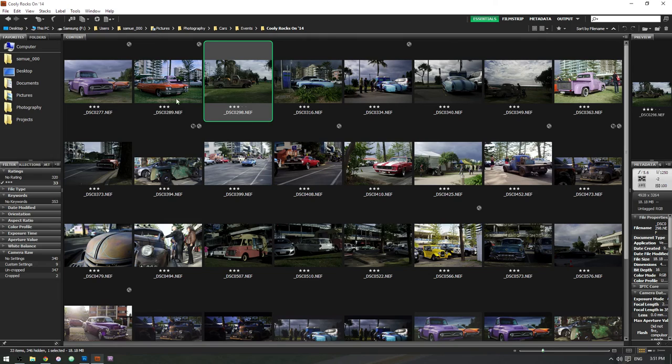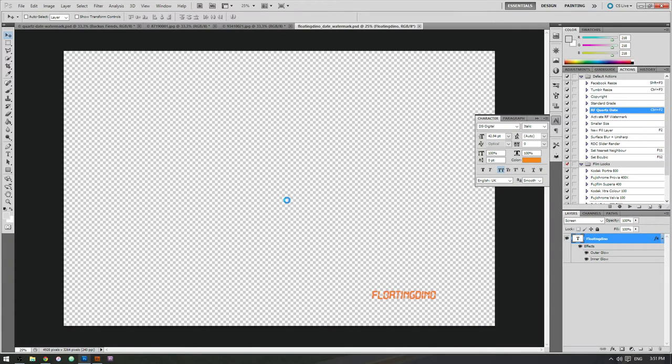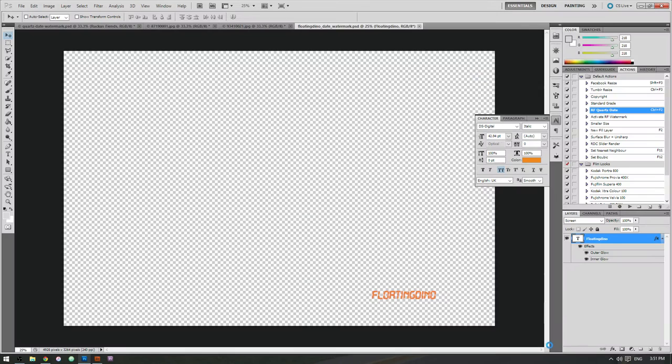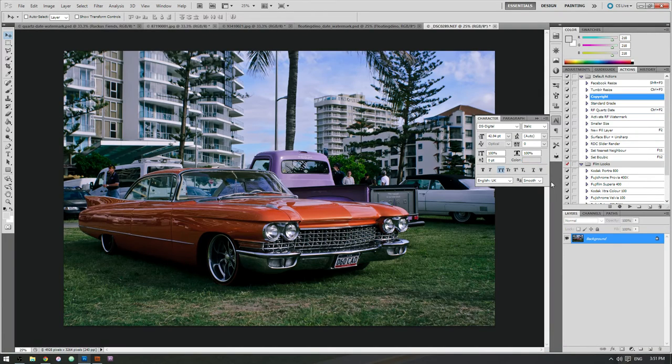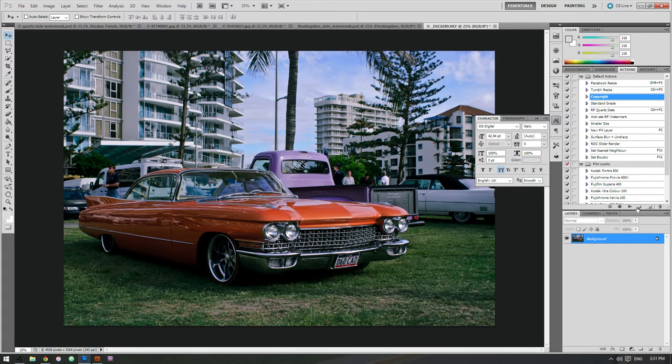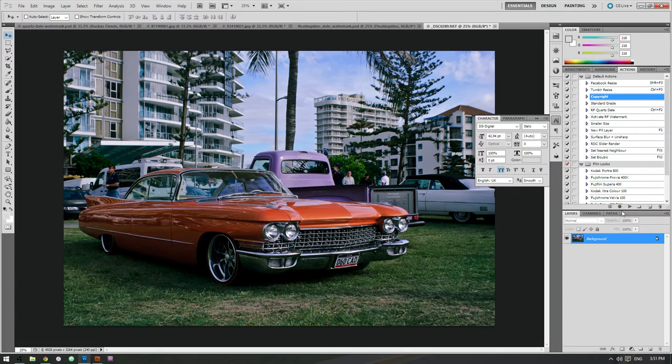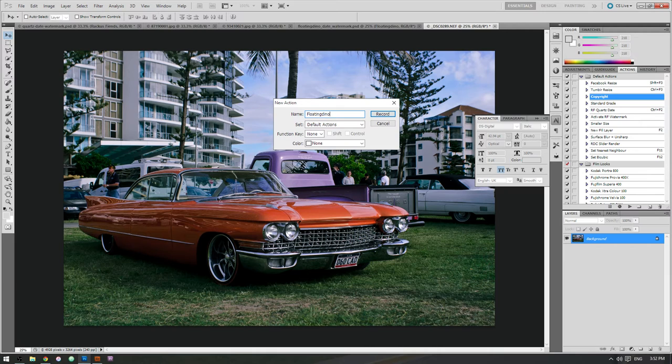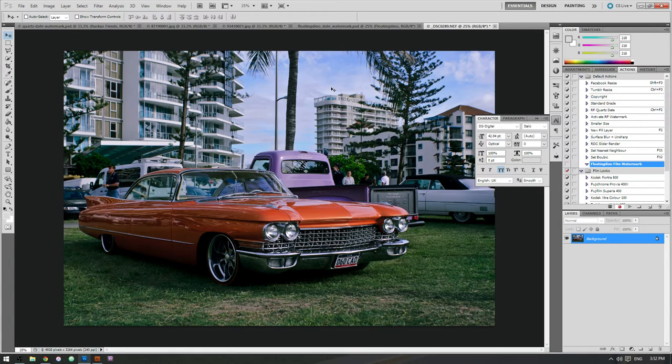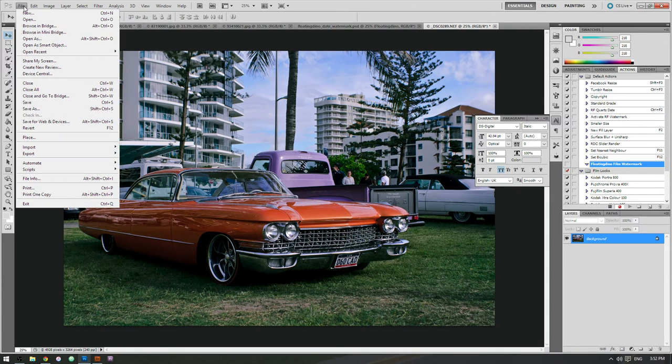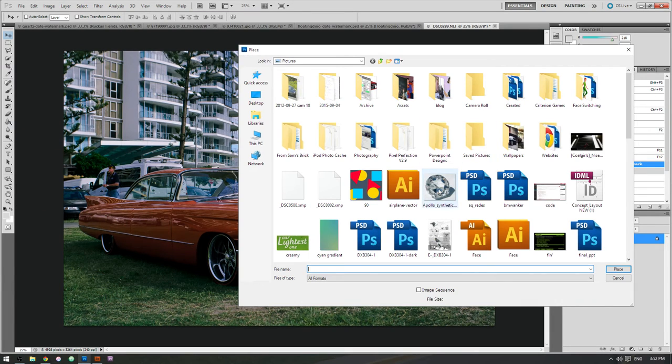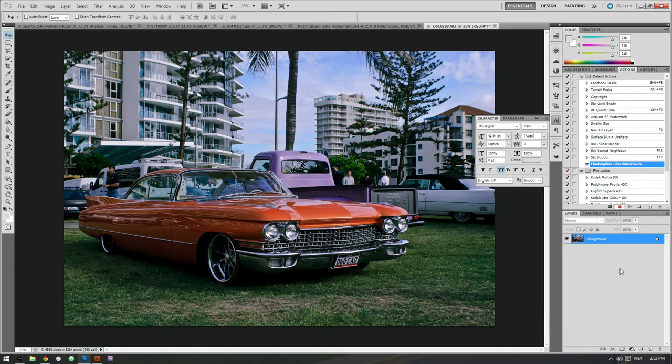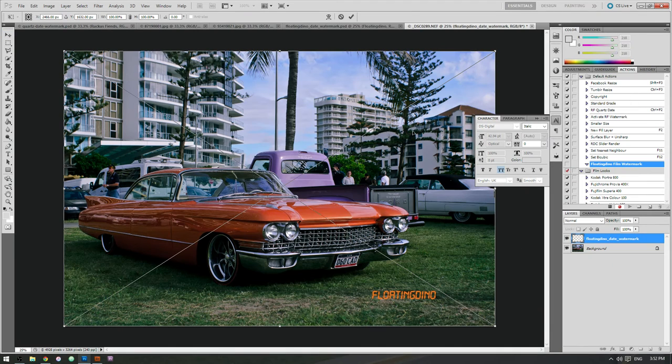Open up a file again. And if we want to do this action here, what you do is hit record. Oh, wait, sorry. Not record. New action. Call it whatever you like and record file. Place. And we find the border mark here. Place it. Yep, that's right.